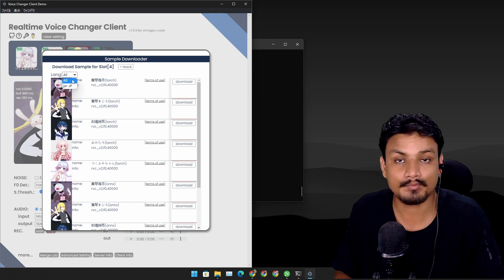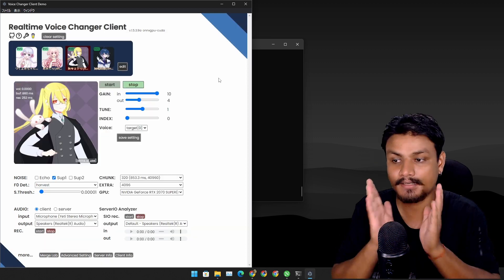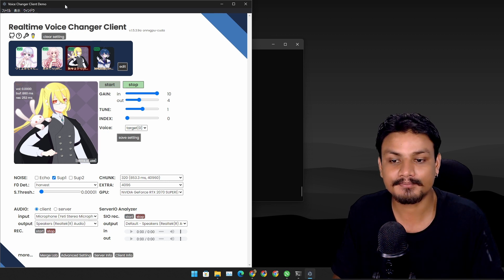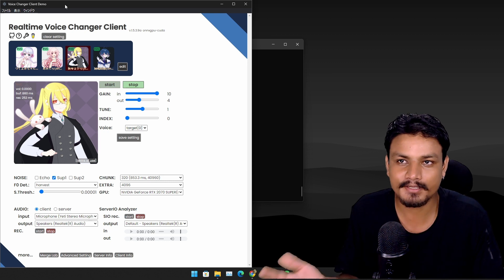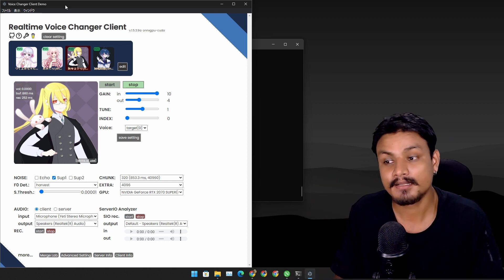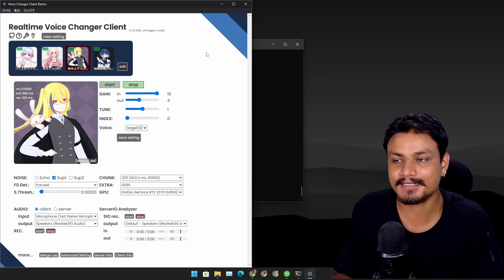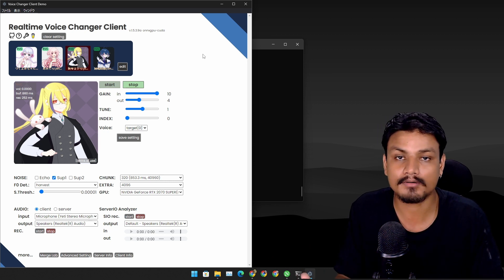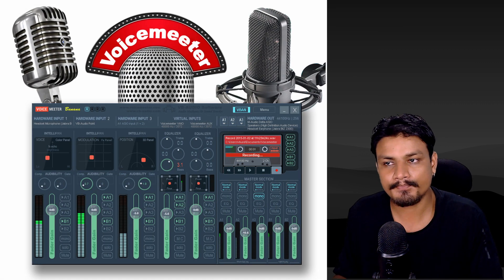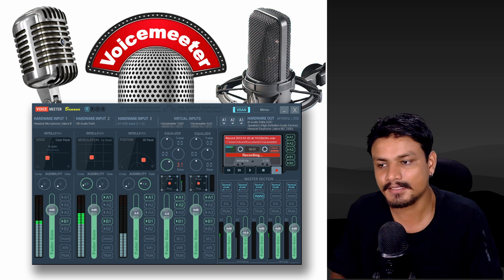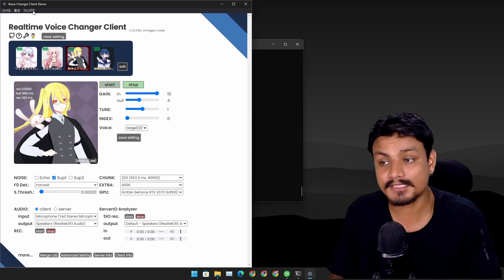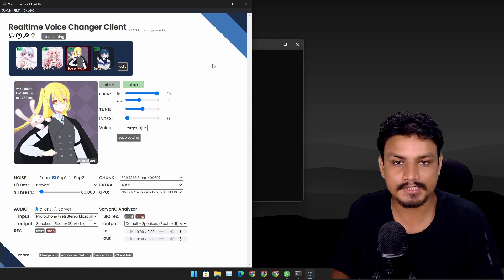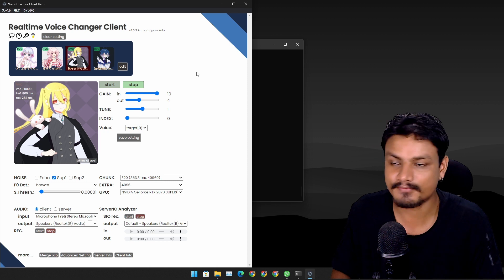Now here's the coolest thing you can do with this voice changer: you can use it on Discord or in any game where you use a mic. You do this indirectly — use an audio output device as an audio input device in your game or Discord. You can use something like VoiceMeeter Banana, which is a virtual audio cable software, to route this voice changer into anything like games or Discord.